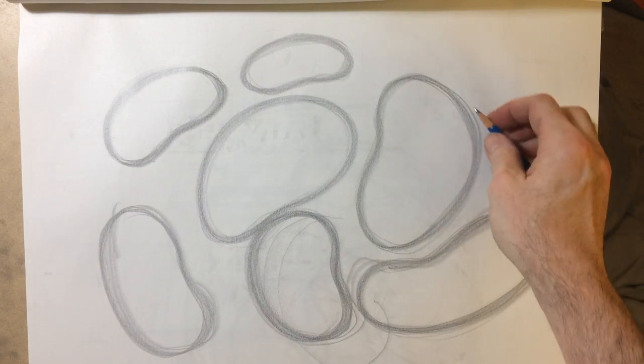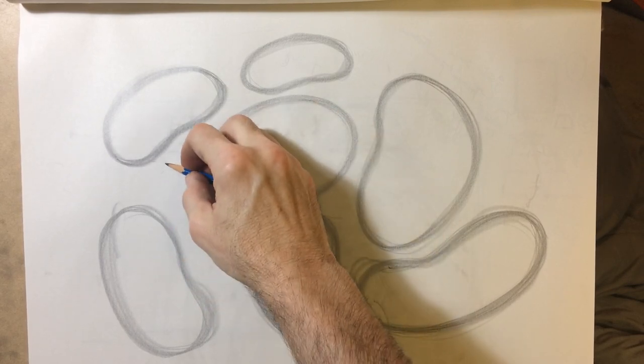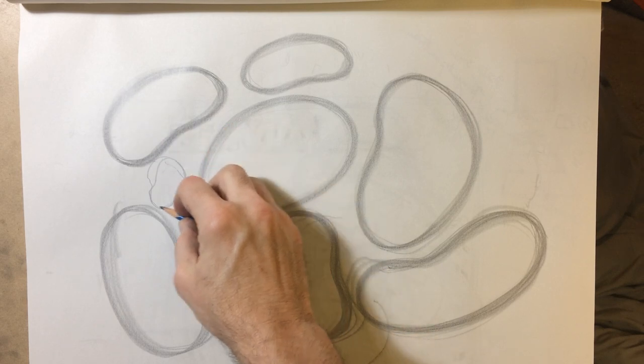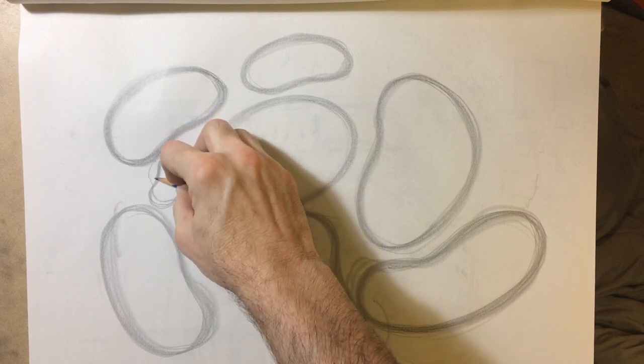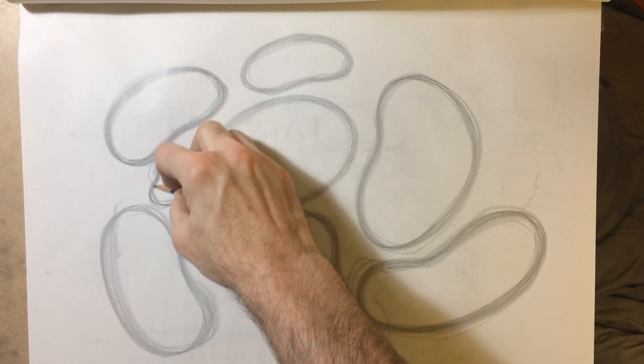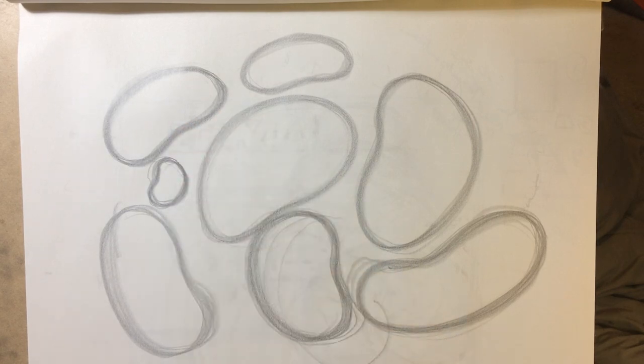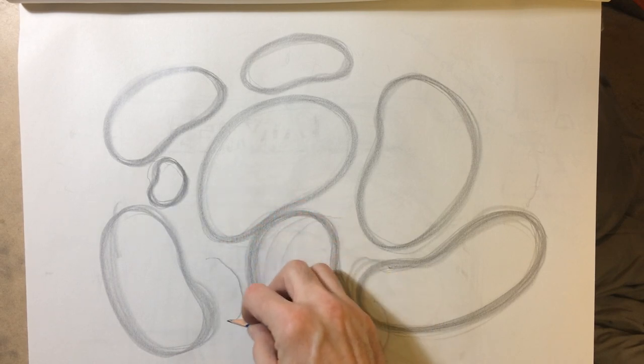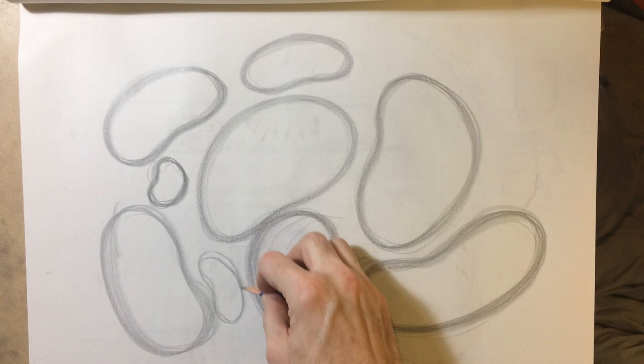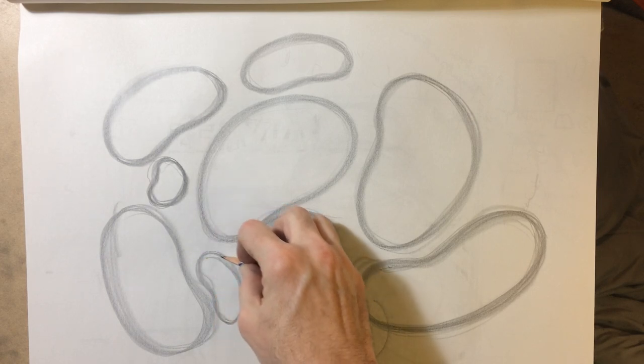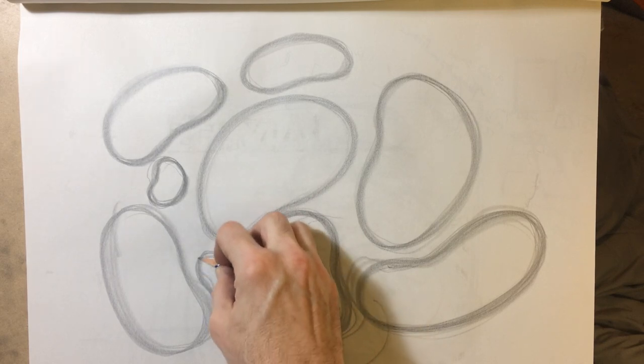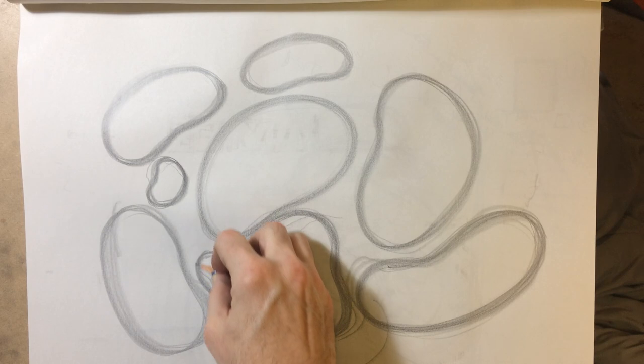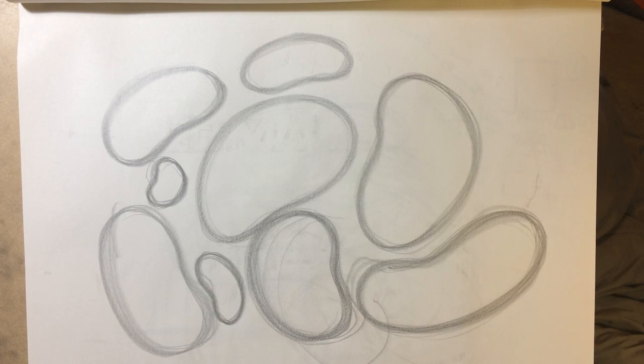So pages and pages and pages of that is a really great thing. Big, small, light, dark, continuous. Okay, have fun.